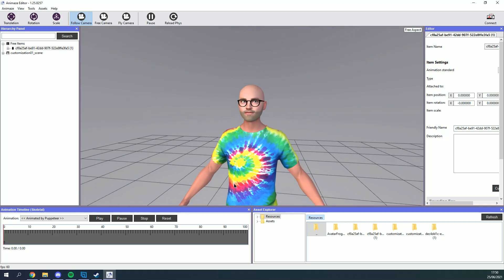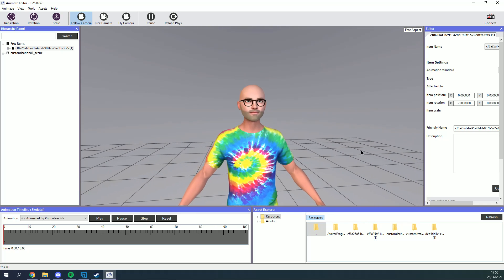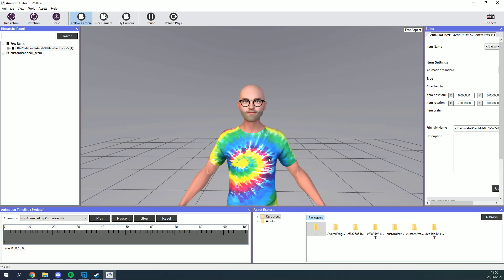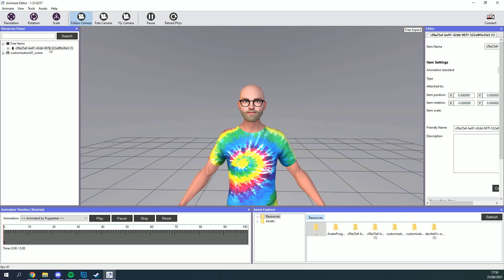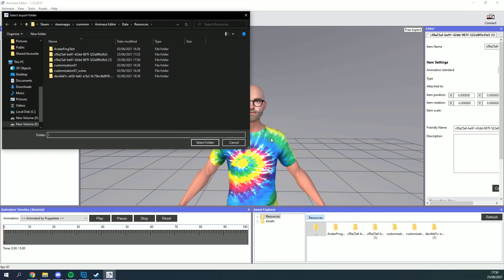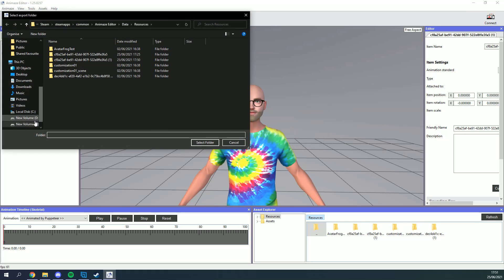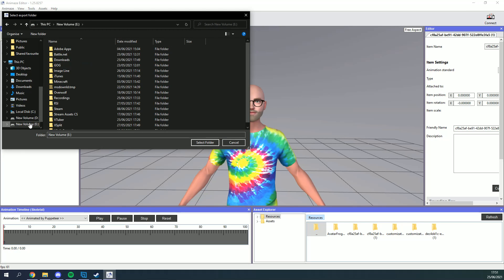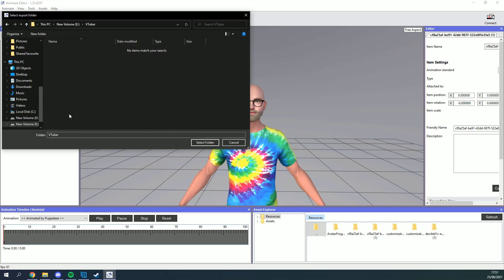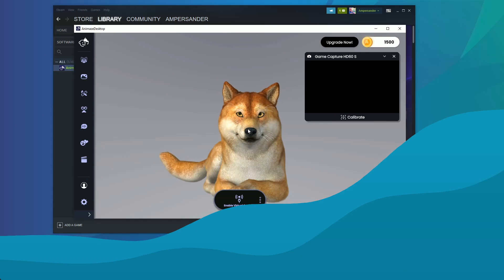Now you can actually do some customization right here in the Animaze editor but if you're like me you're going to just want to get going. Right click on your avatar's file name in the hierarchy panel on the left hand side and select bundle. Choose a folder to export to and once you get the confirmation dialog box open the main Animaze program which can be found in the software section of your Steam library.